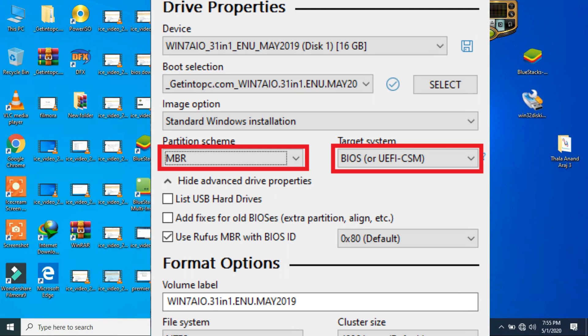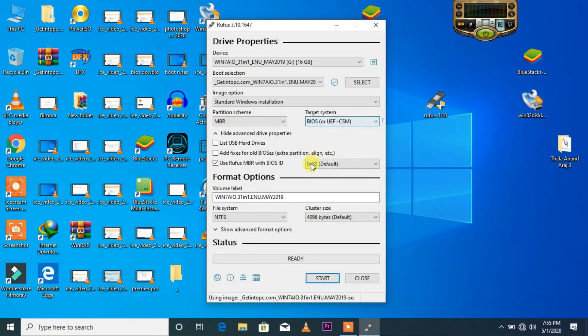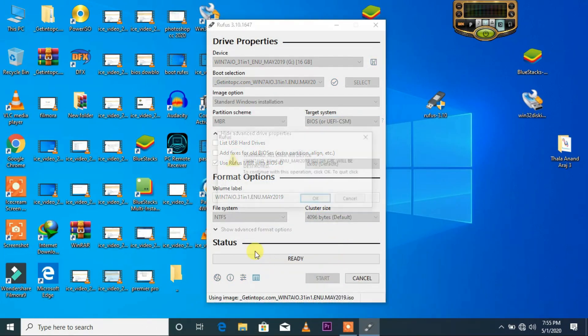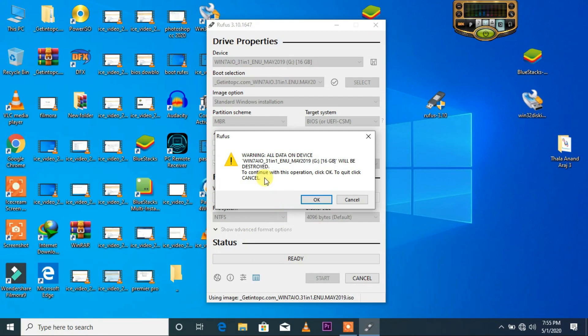You can also use the format option. We will start. Let's do the format.